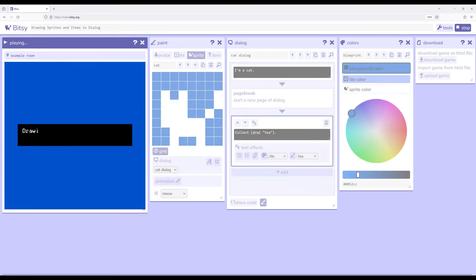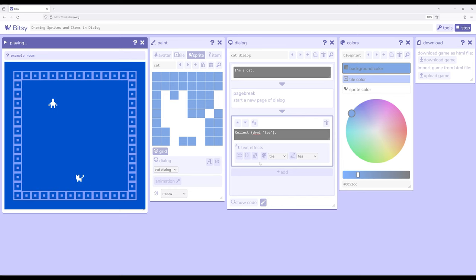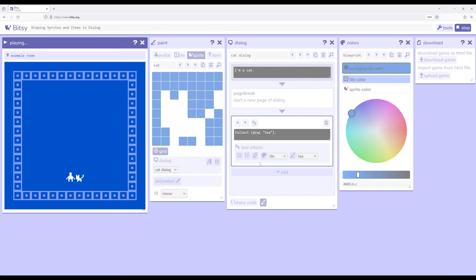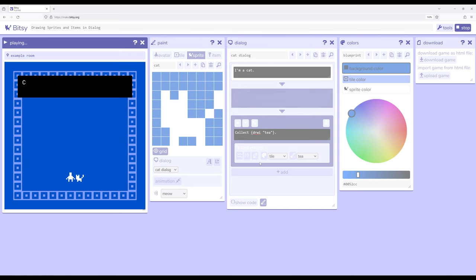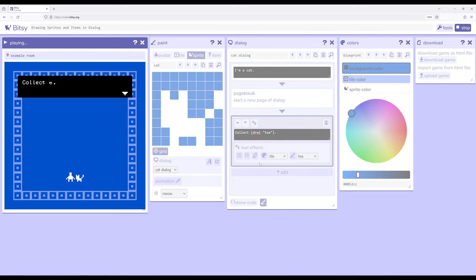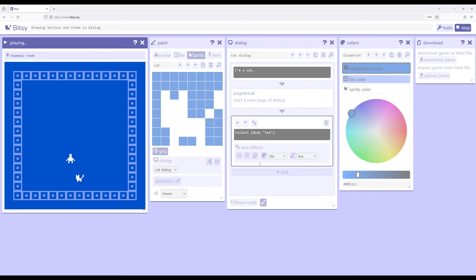Just to see what this looks like, if we go ahead and play. So I'm a cat, which we expect to see. There's the page break and then finally collect and then T as drawn right here.